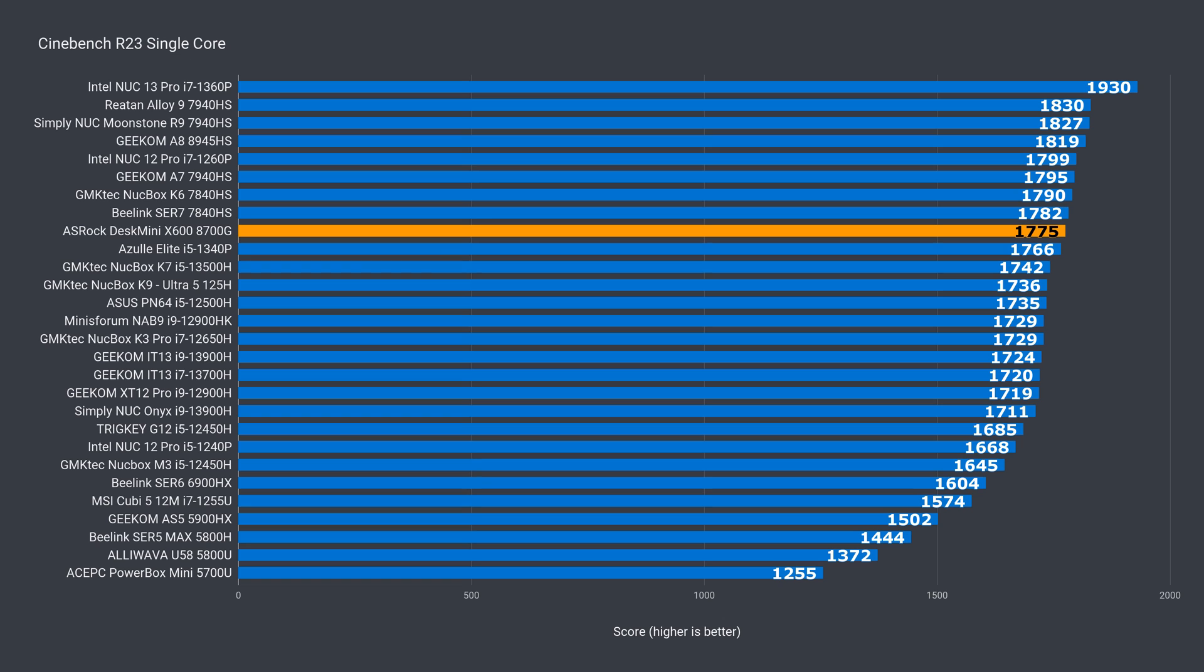All right, let's see how the X600 holds up against all the other mini PCs I test. I'm using the default settings in the BIOS. Only thing I've done is enable the memory to run at 5600 MHz. For some reason, it defaults to 5200.